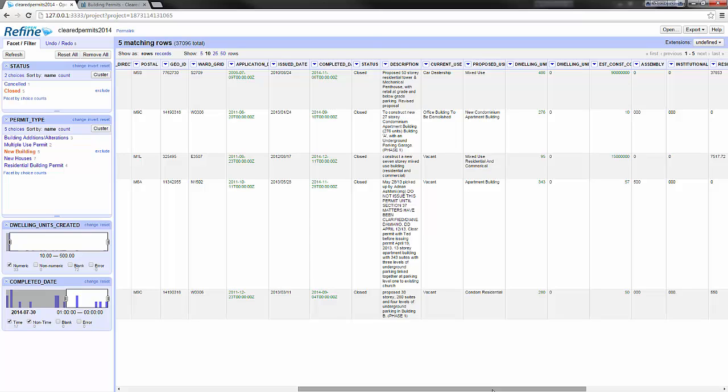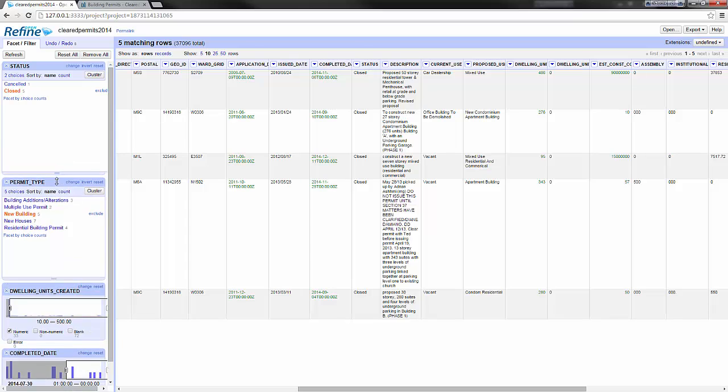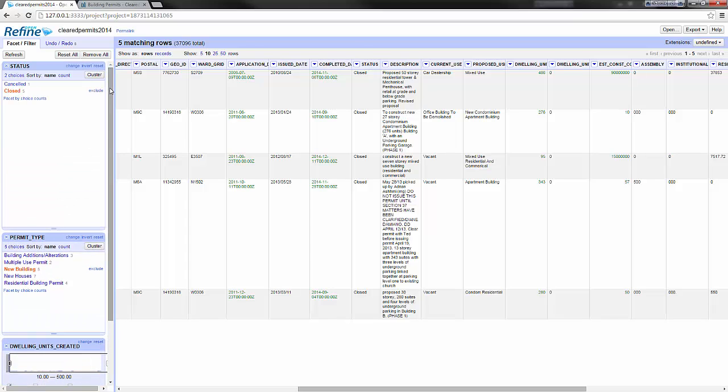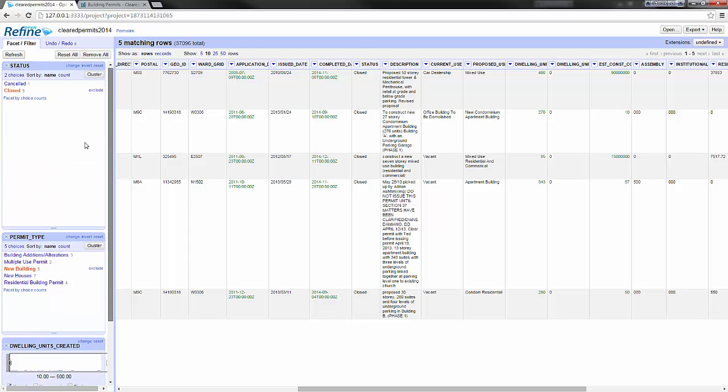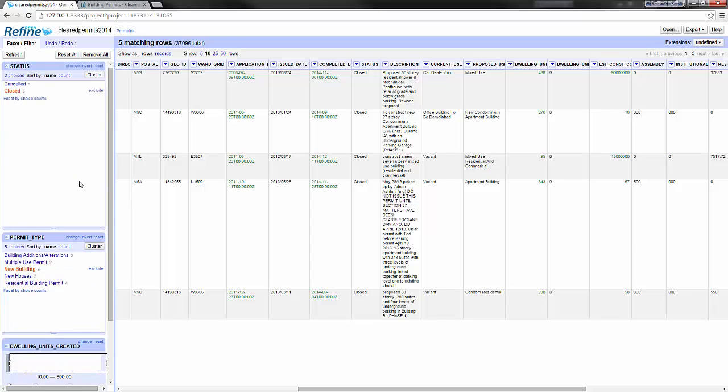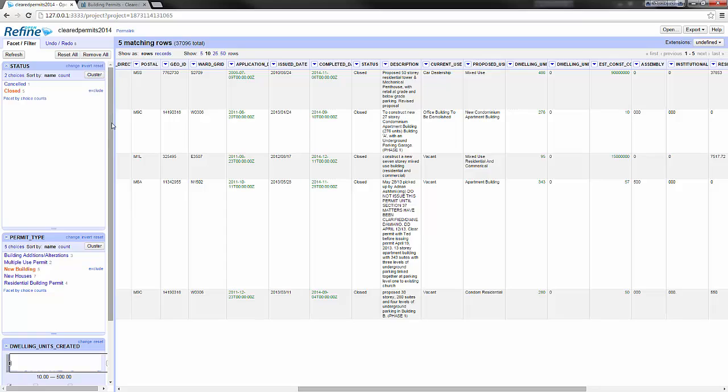You can create as many facets as you want. If you add too many facets, a scroll will appear so you can navigate through your facets.